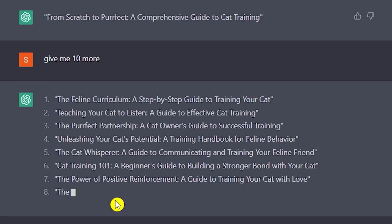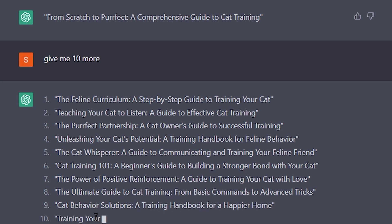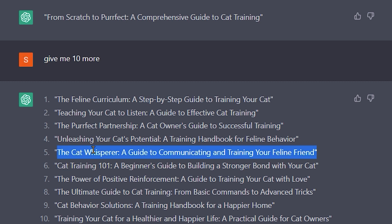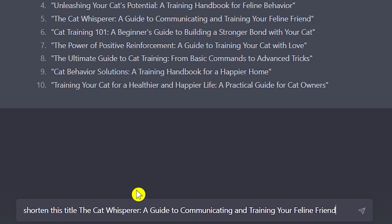You can see there are multiple titles that are quite different from each other. I'm going to pick one — 'The Cat Whisperer' — this one looks good. I'll copy it, but it seems a bit long, so I'm going to ask ChatGPT to shorten this title. I'll copy and paste that title into the prompt.